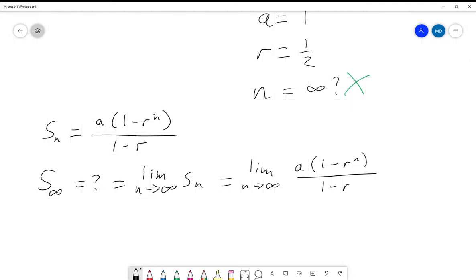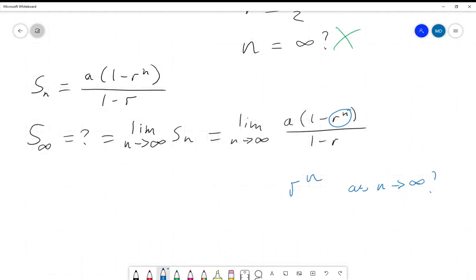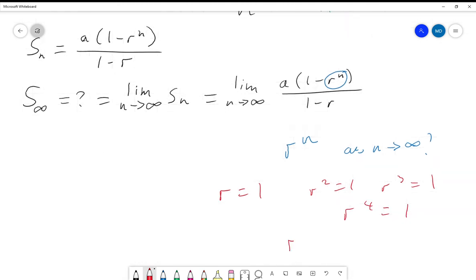Now we need to be a little careful. The only part that has n in it is r^n, so what is r^n as n tends to infinity? Well, it depends on r. If r = 1, then r² = 1, r³ = 1, r⁴ = 1, so the limit as n tends to infinity of r^n is also 1.